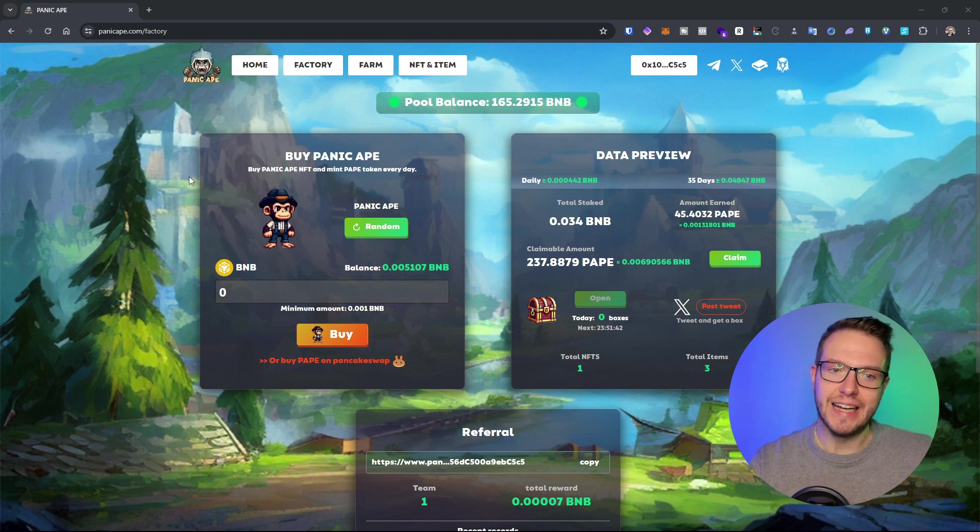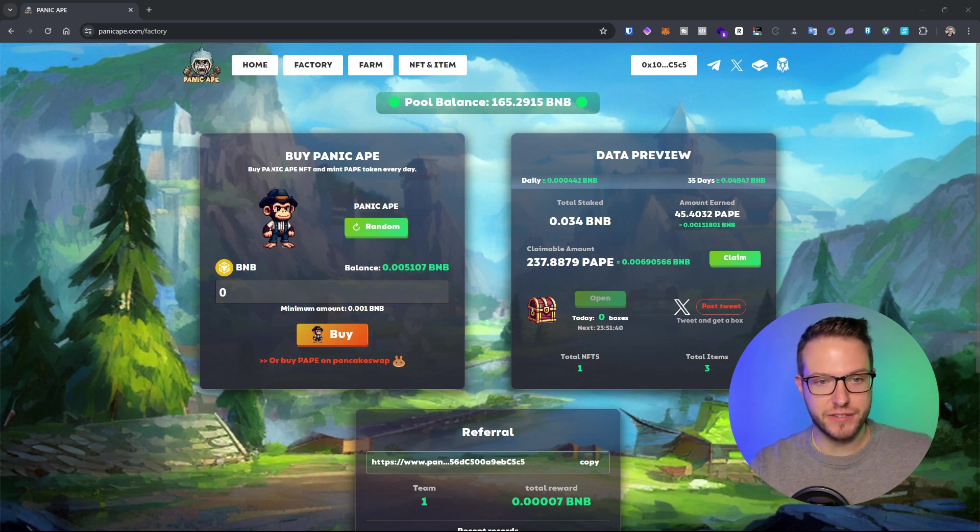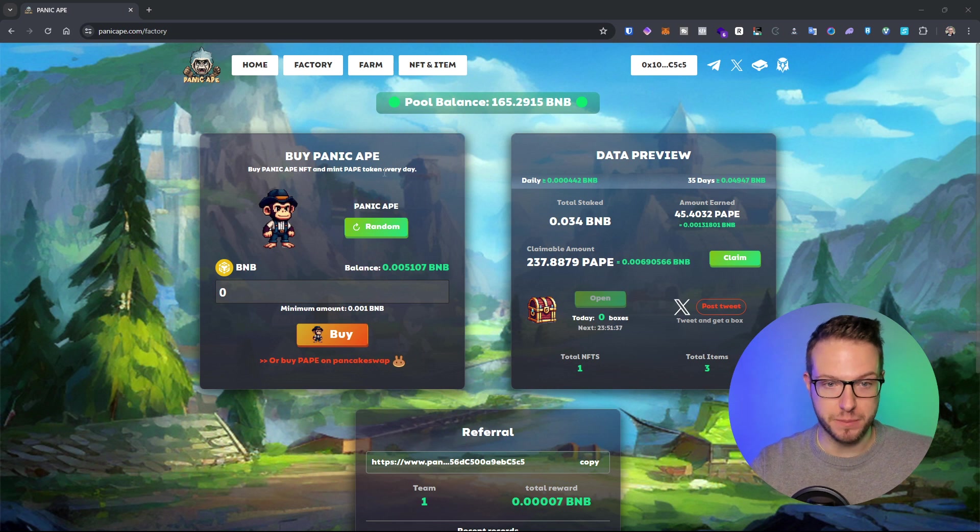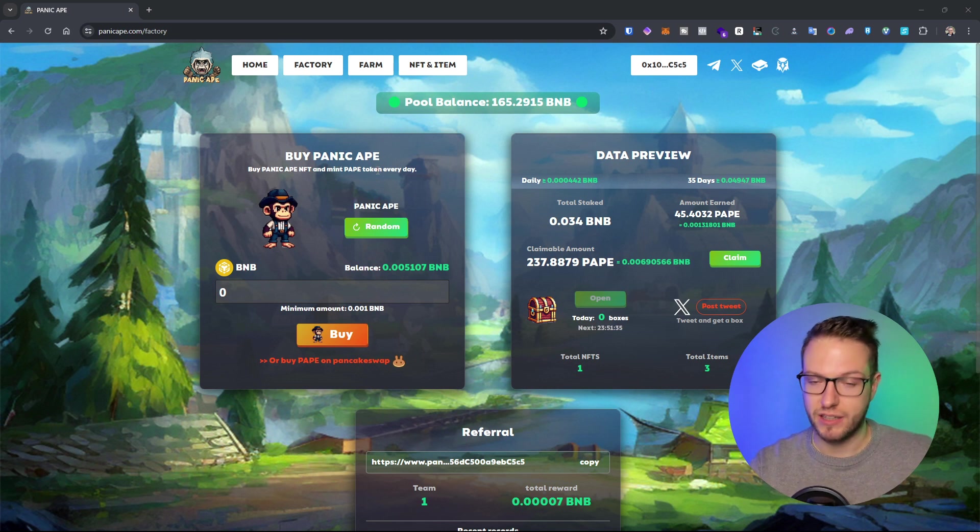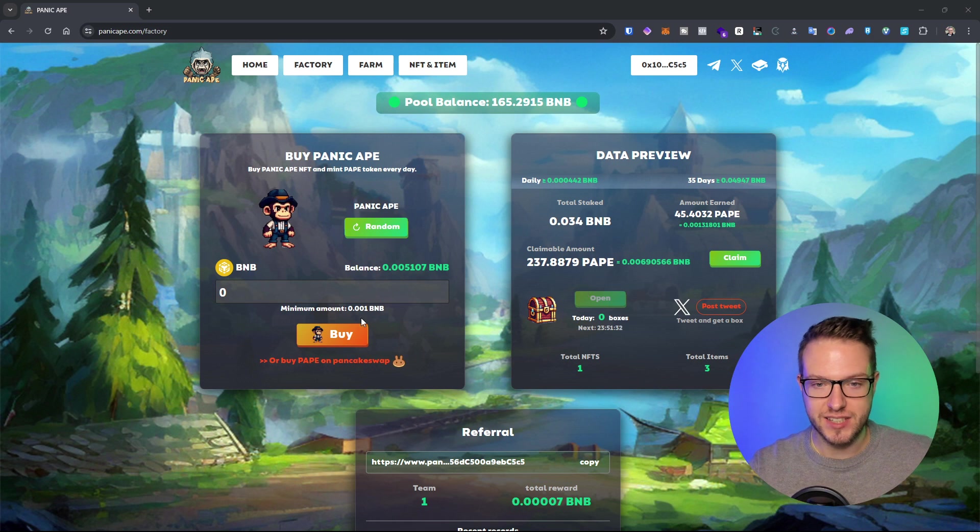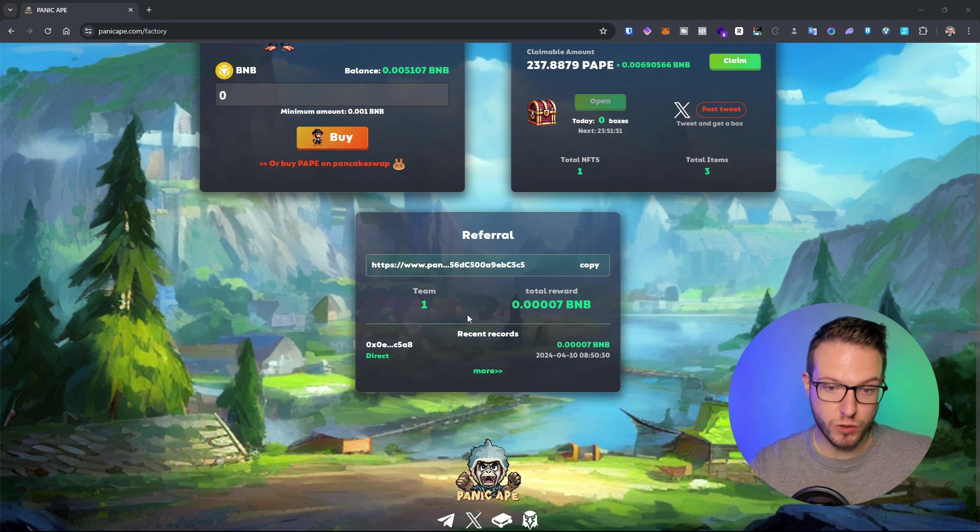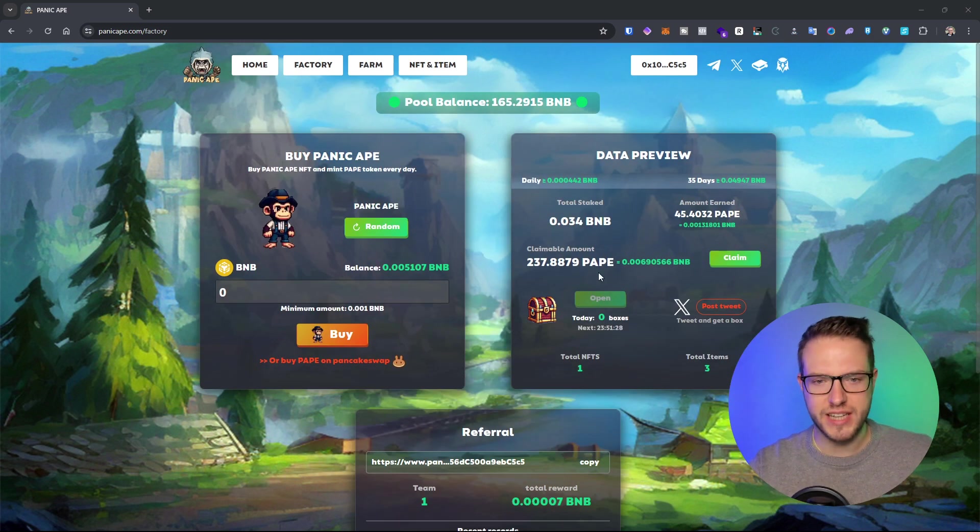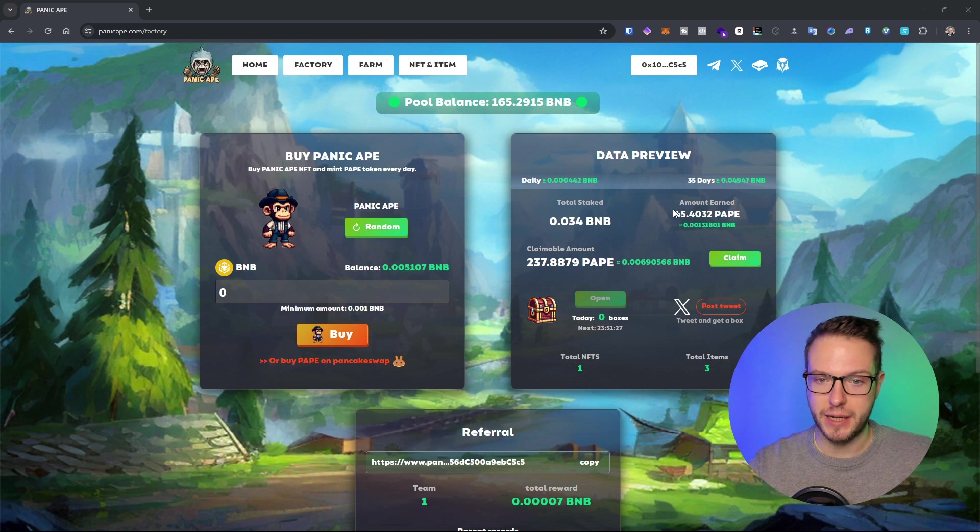I covered initially how to buy the NFT and how you can mint the PAPE token every day. I can see that it's working pretty good and I'm already getting my PAPE.